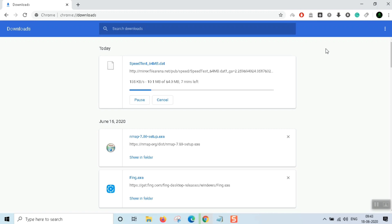If you check the latest Windows on your computer and want to test it, please give me a comment. Thank you guys, have a great day ahead.